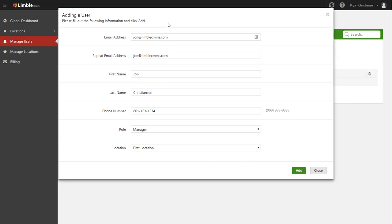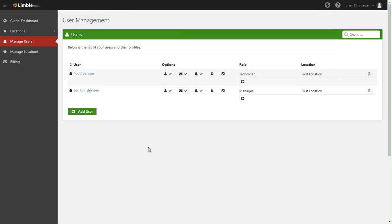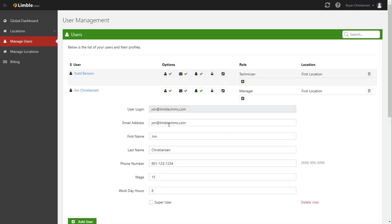So once you have all this information filled out, you click add. And now what happens is it's added to your list here, but a welcome email is also sent out. In this case, it's sent out to john at limbocmms.com. And that welcome email gives instructions on how to download the app, what their username and password will be, and just all that basic information to get going.